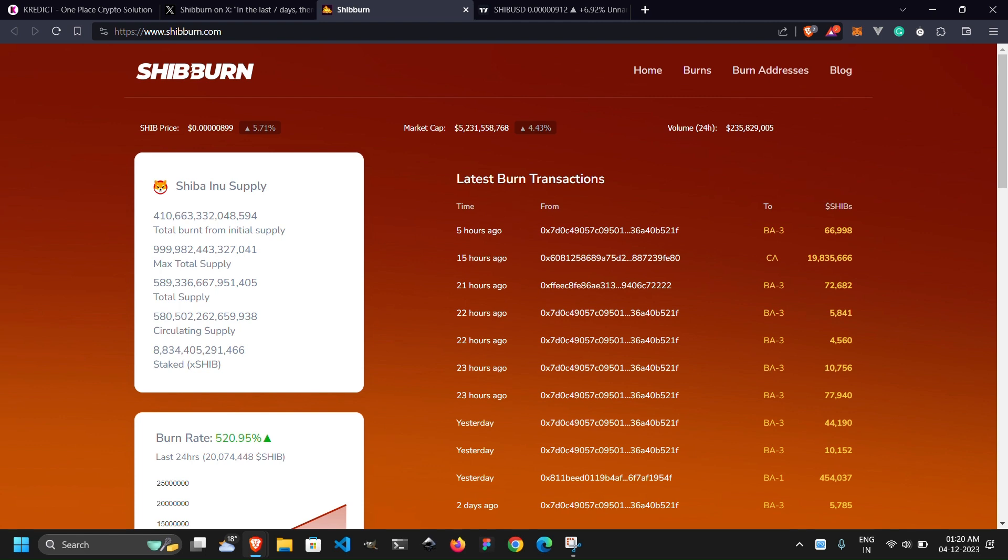However, amid all the excitement, it's crucial to address a vital warning for the Shiba Inu community. The Shibarium scam alerts have issued a critical notice regarding certain links on CoinMarketCap.